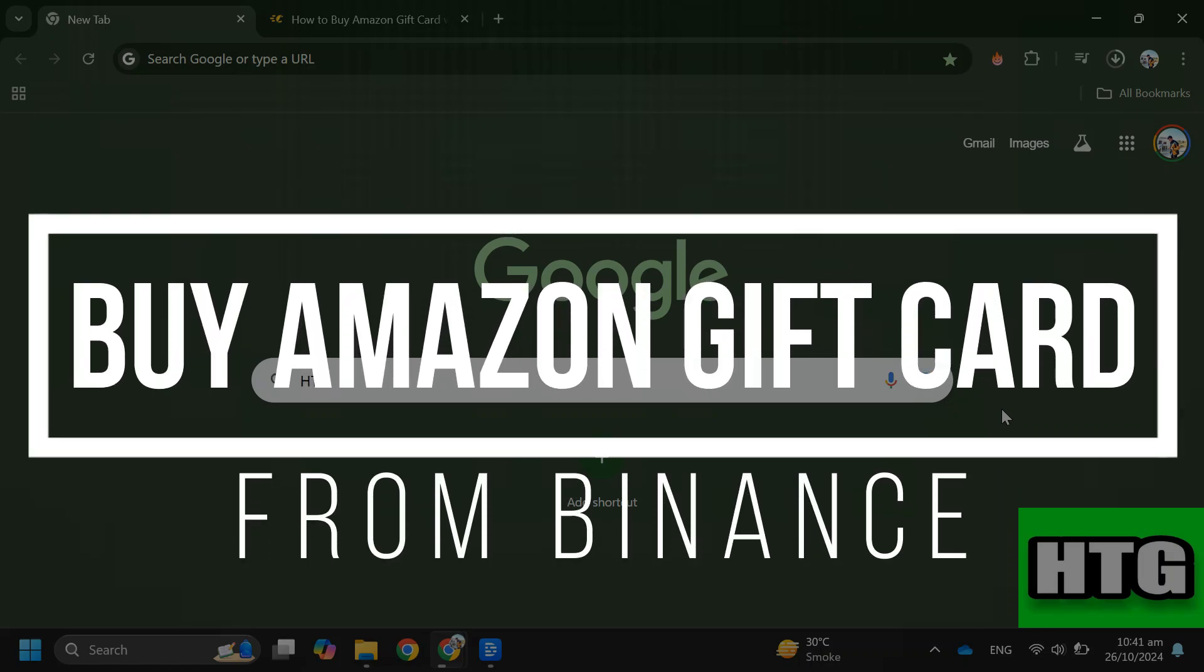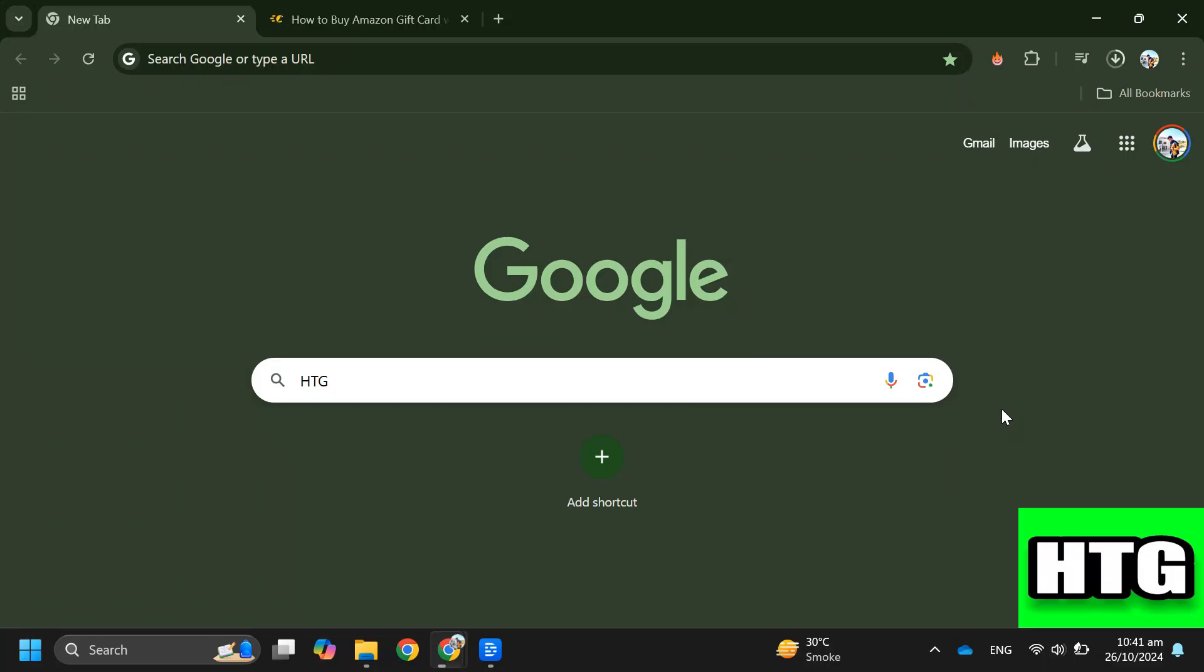How to buy Amazon gift card from Binance. Hey guys, in this video I'm going to show you how to buy an Amazon gift card from Binance. Make sure to watch this video till the end and let's get started.